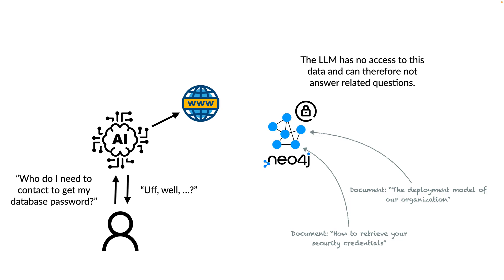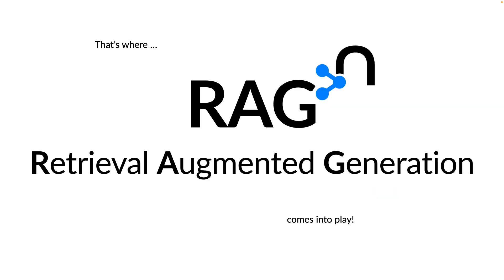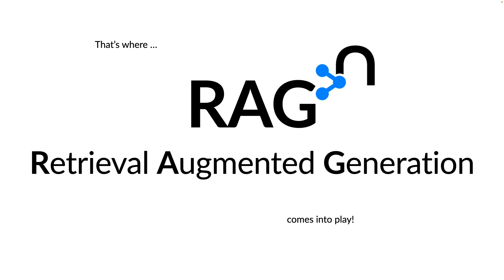Somehow we have to transfer the knowledge stored in the knowledge graph to the LLM to enable it to answer questions. And that's where RAG, the retrieval augmented generation, comes into play.